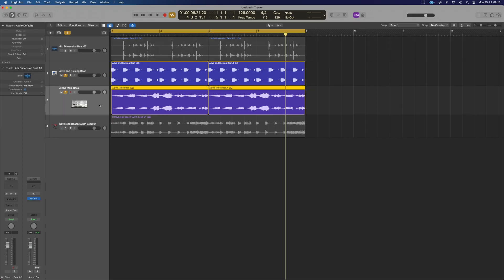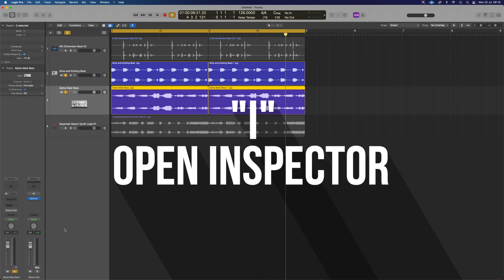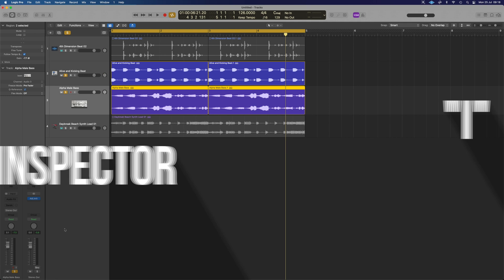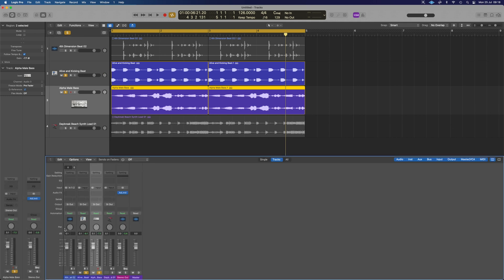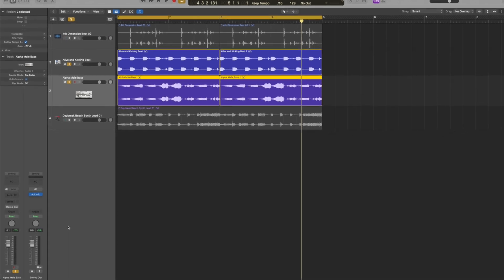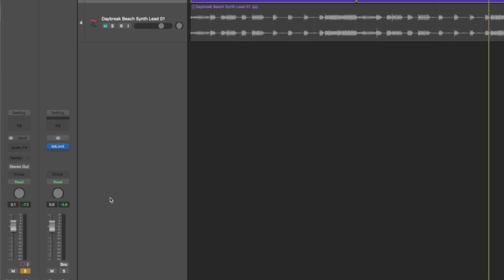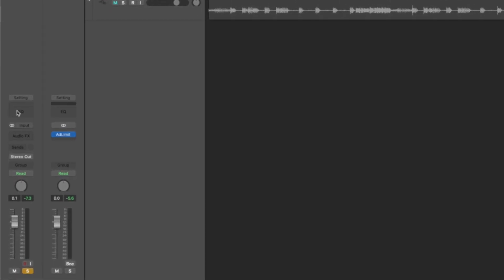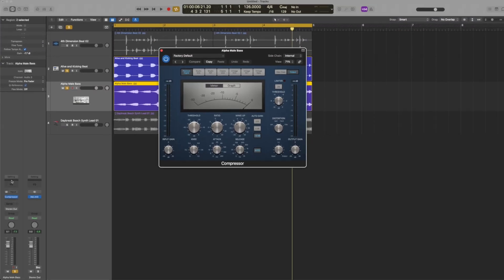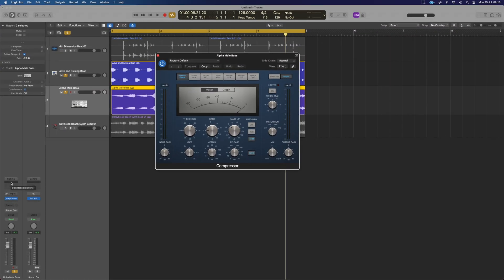So what we need to do is select our bass track and over here I've got the inspector on the left hand side and just press I to bring that up. It saves us pressing X and bringing up the whole mixer each time and we want to add the compressor on here. So this little slice at the top just here below settings if we just click that once by default it loads up the compressor for us.